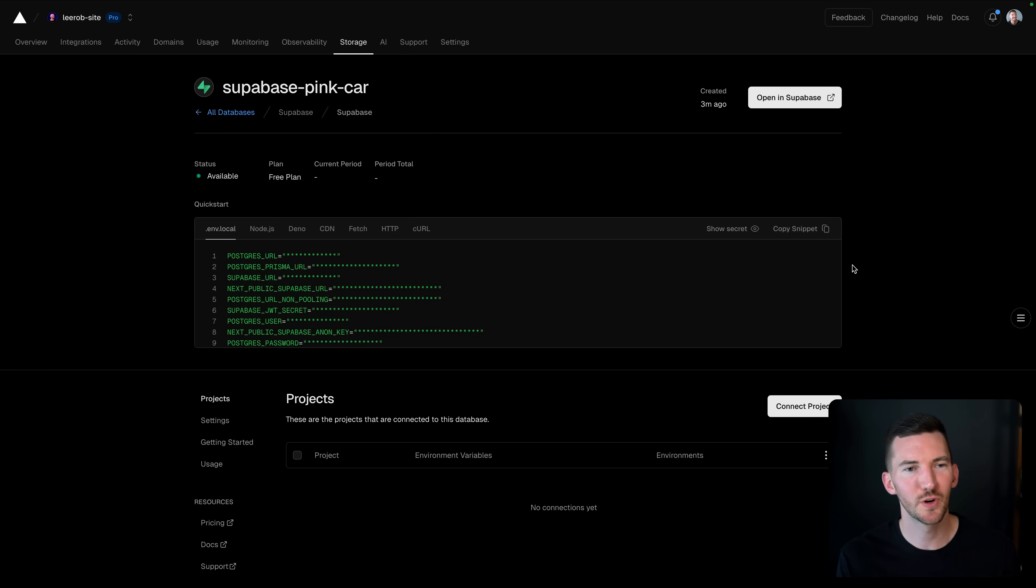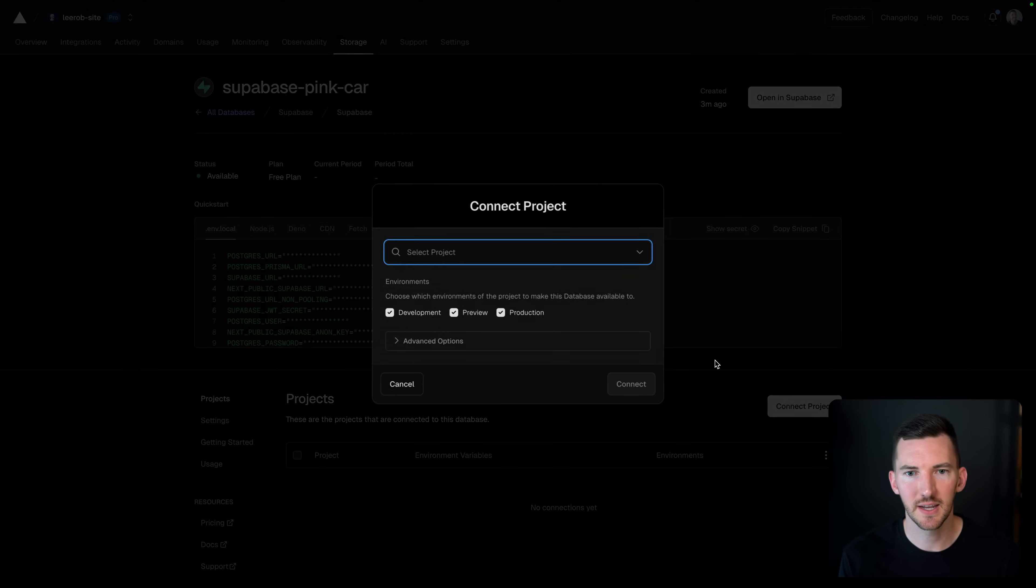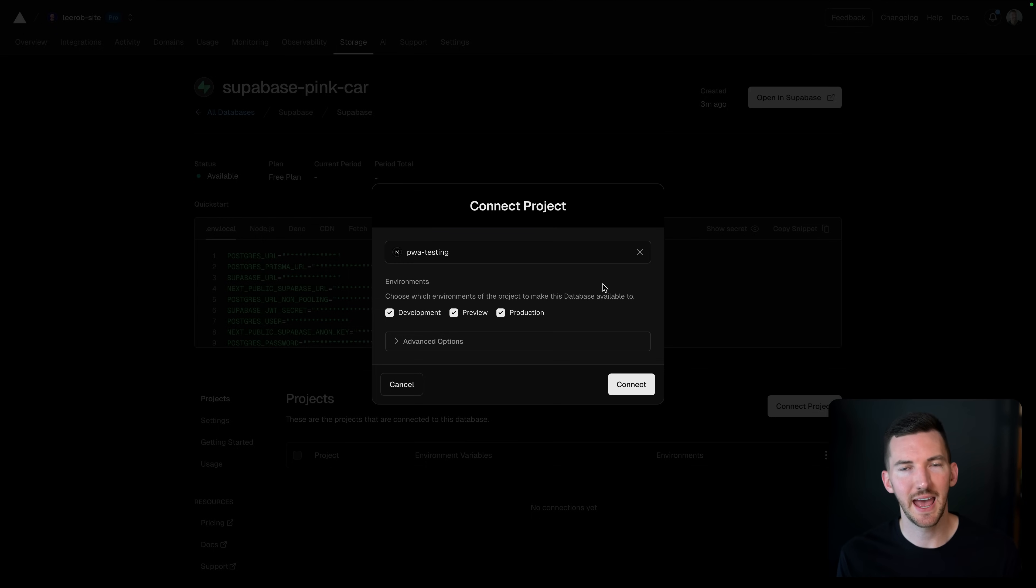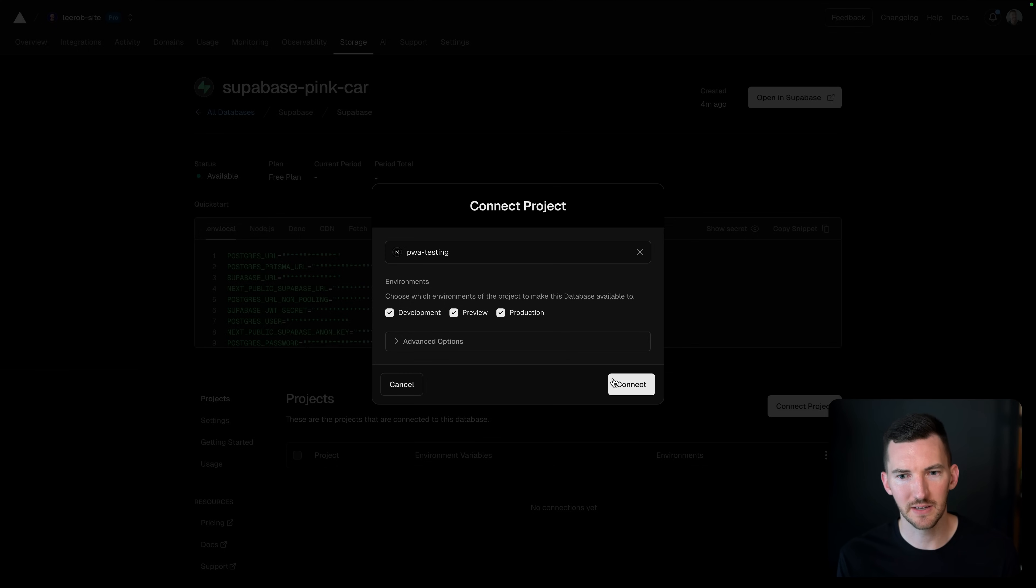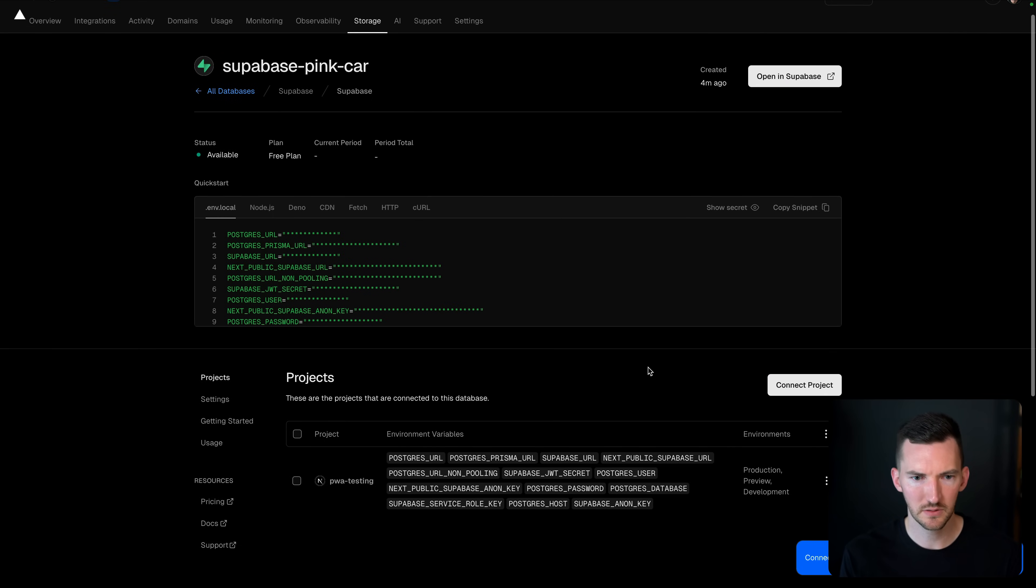Back inside the Vercel dashboard, we can see the status is now available and we're on the free plan. I'm going to connect this to a project and we're going to add the environment variables to connect to the database to all three of the environments inside of our application. I'll hit connect here. That's going to save those values. Great. That all looks good.